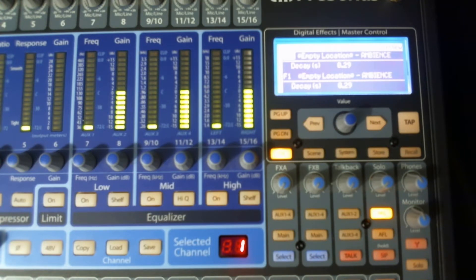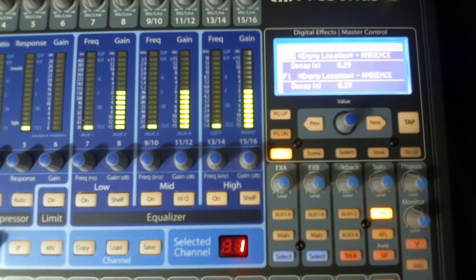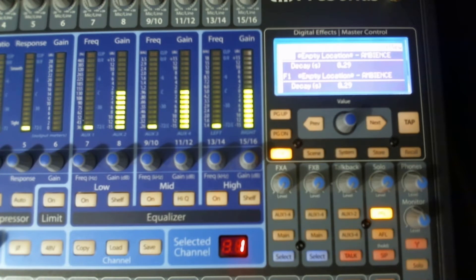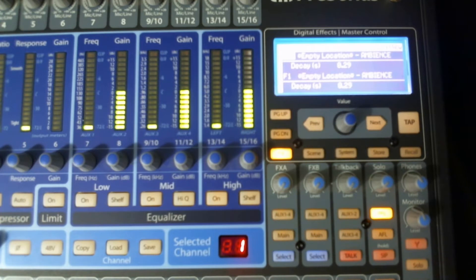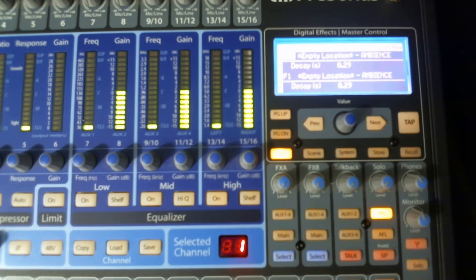So once again, once you get everything where you want it for whatever project you're working on, whether it's live or in your studio, you've got an opportunity to save everything in the board: all your settings, all your effects, all your auxiliary sound stuff, everything. It can be saved to a scene.